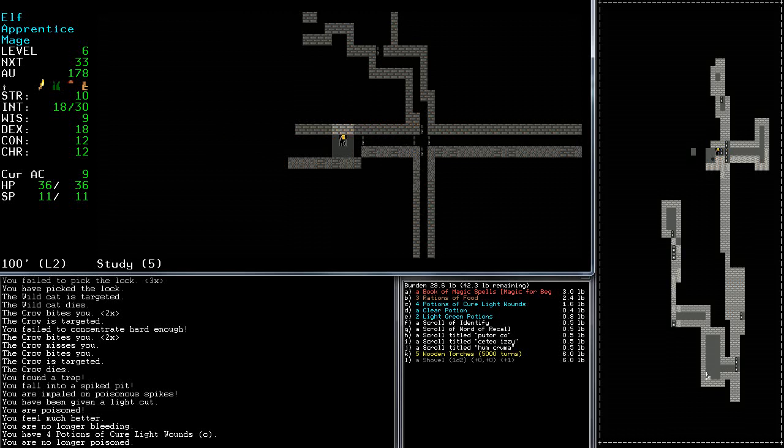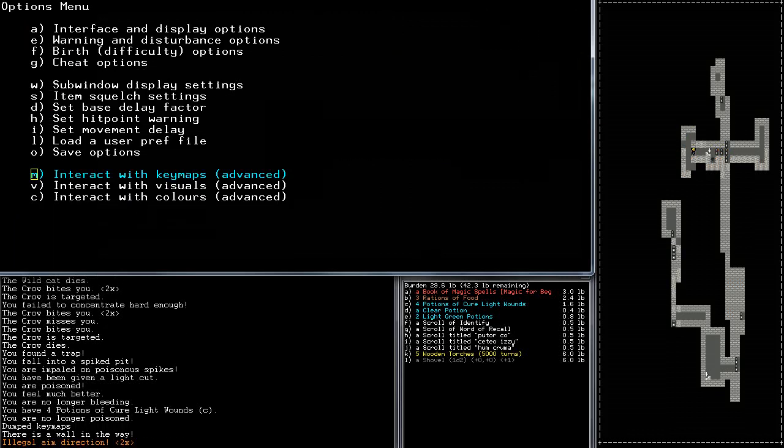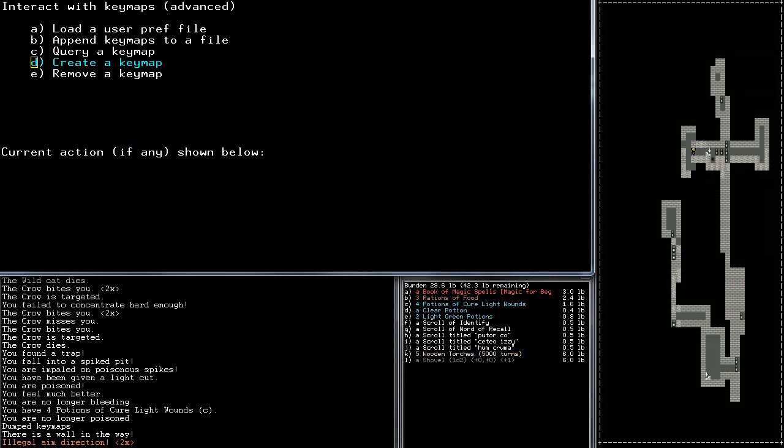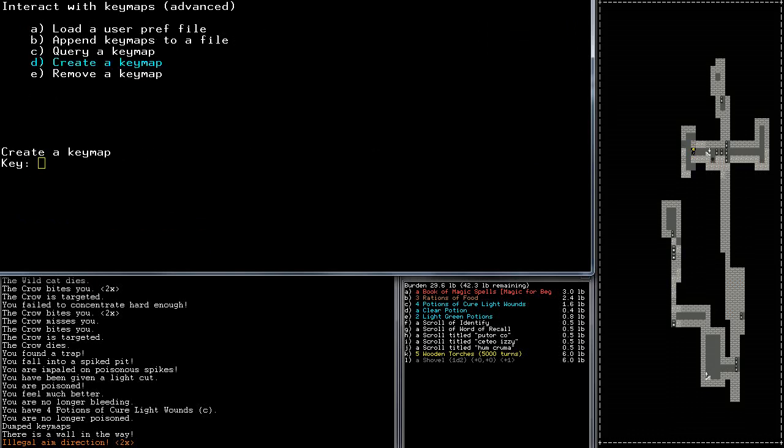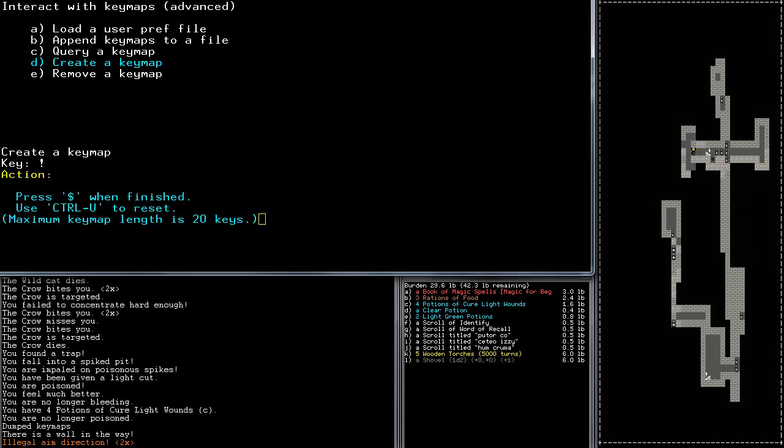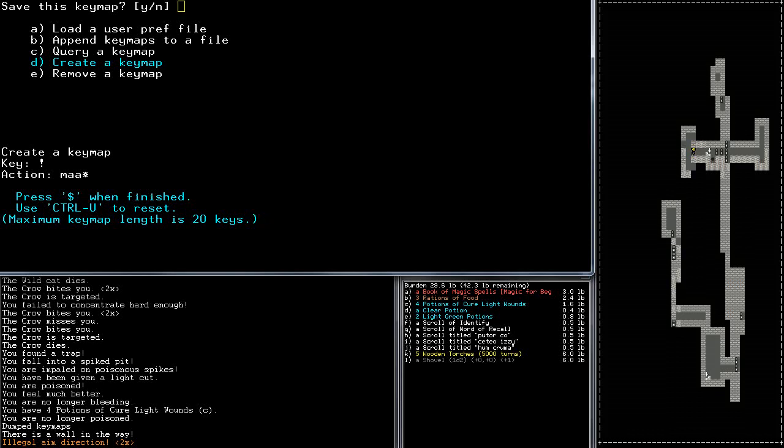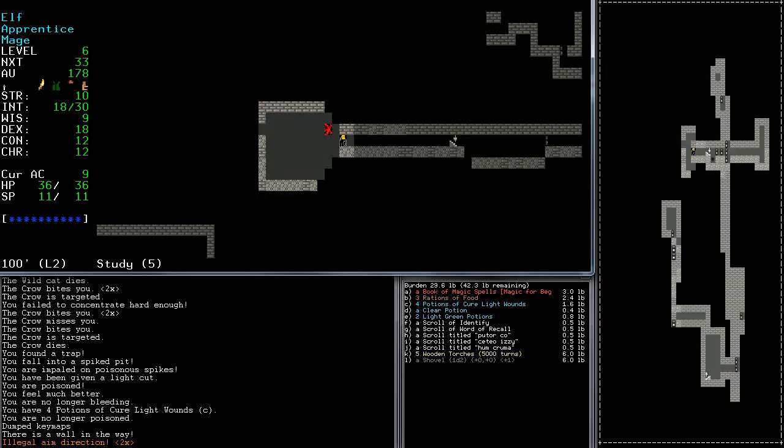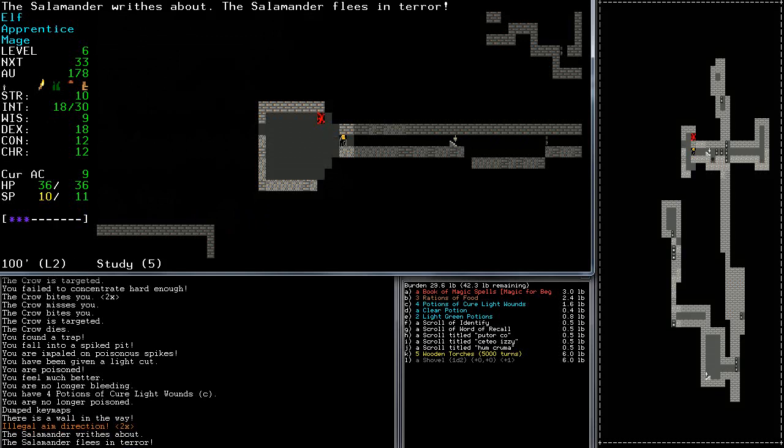Okay, so interestingly enough, creating a macro isn't that bad. You press your equal button to go to the options menu, interact with key maps, and create a key map. Let's use the exclamation point. We basically just type in the combo. M for the spell book, A for the first book in my inventory, A for magic missile, and then the asterisk to target. At that point I still want the flexibility to determine where. Then you press this when you're finished and save it.